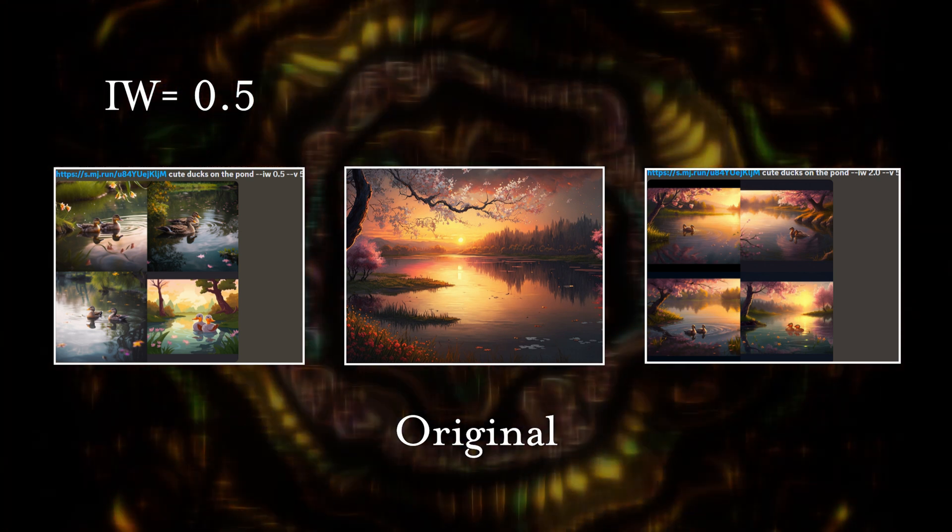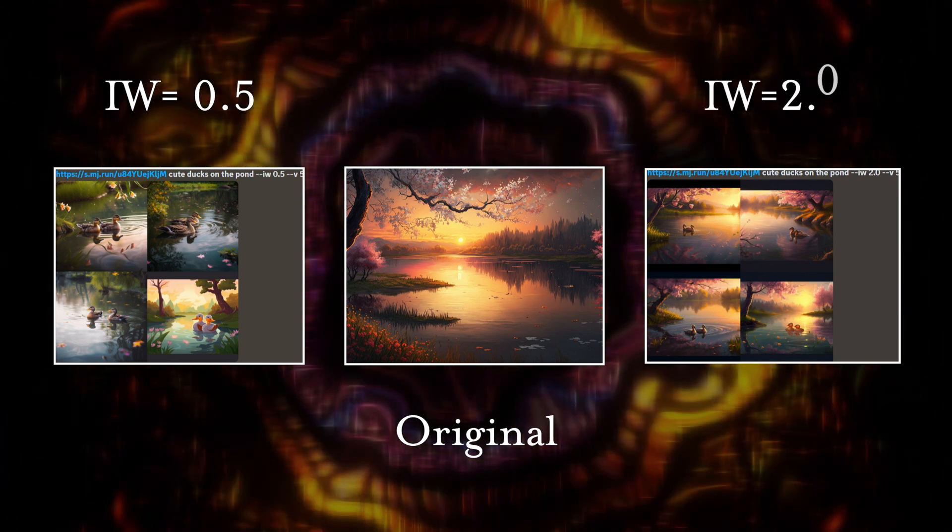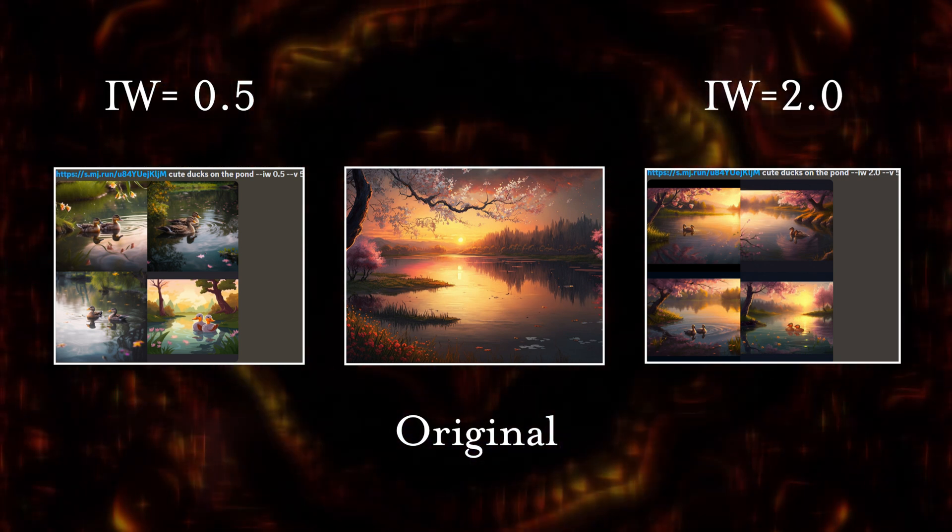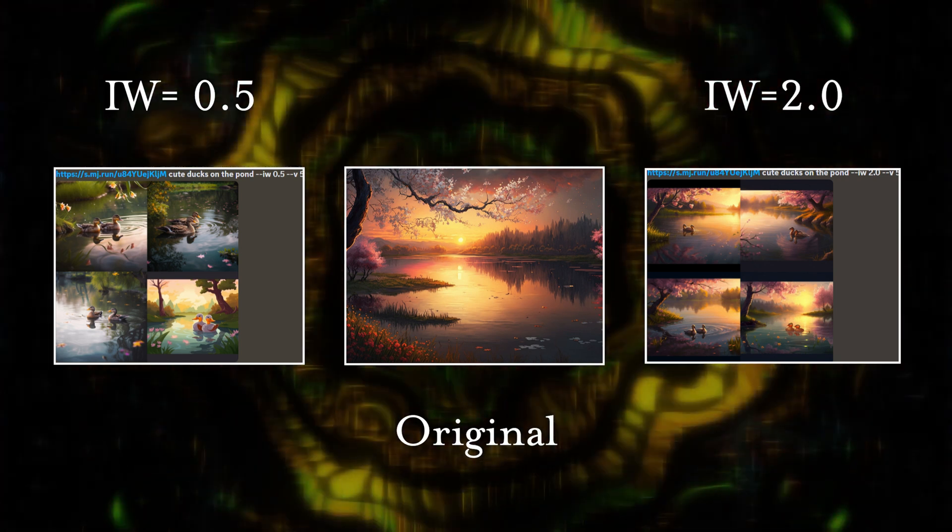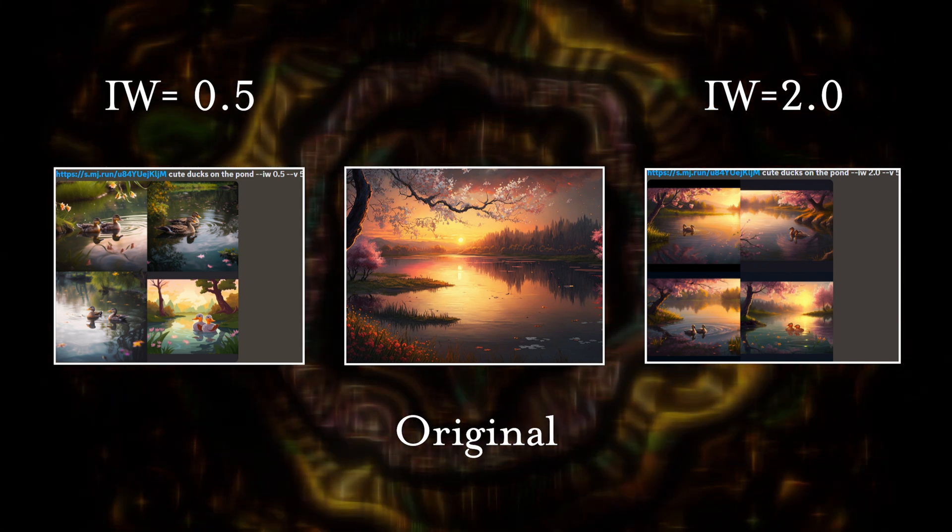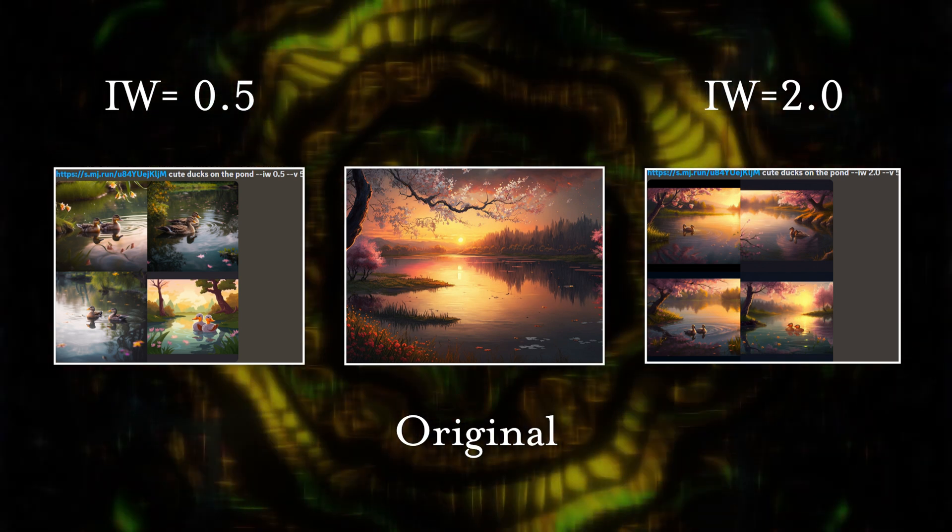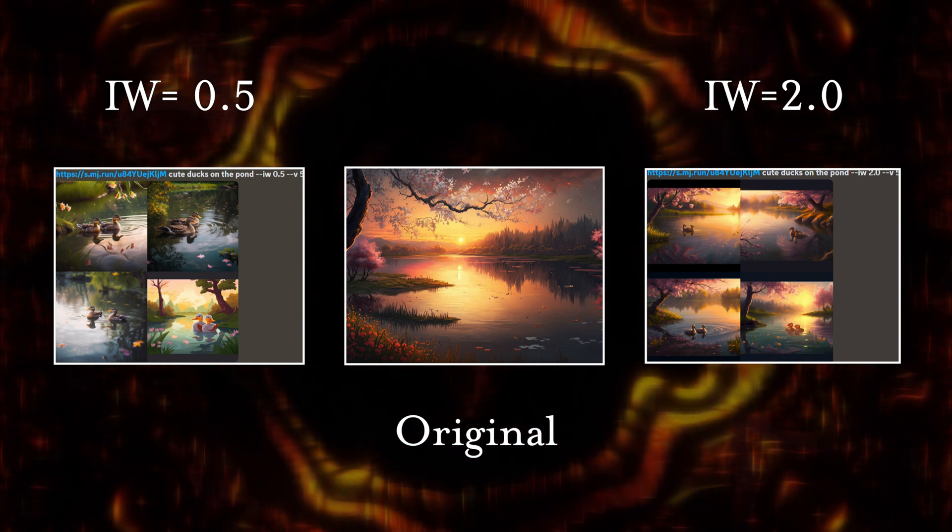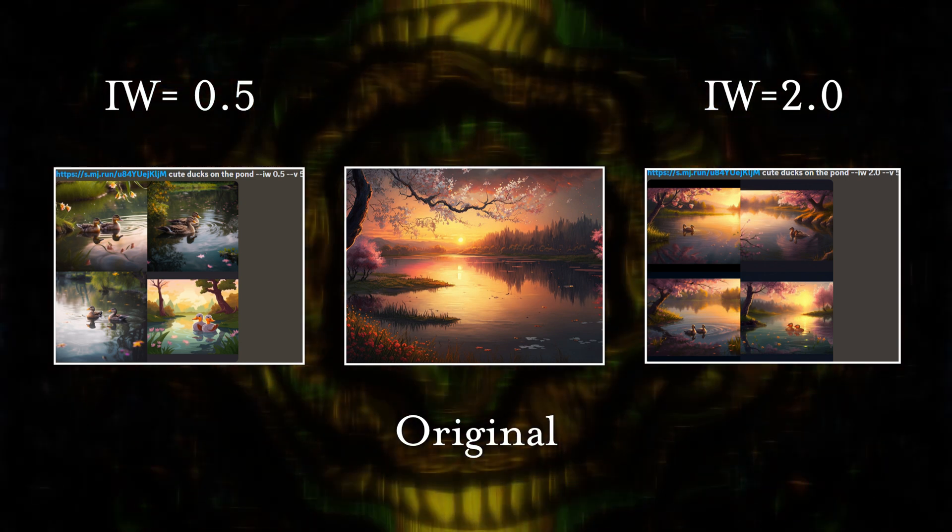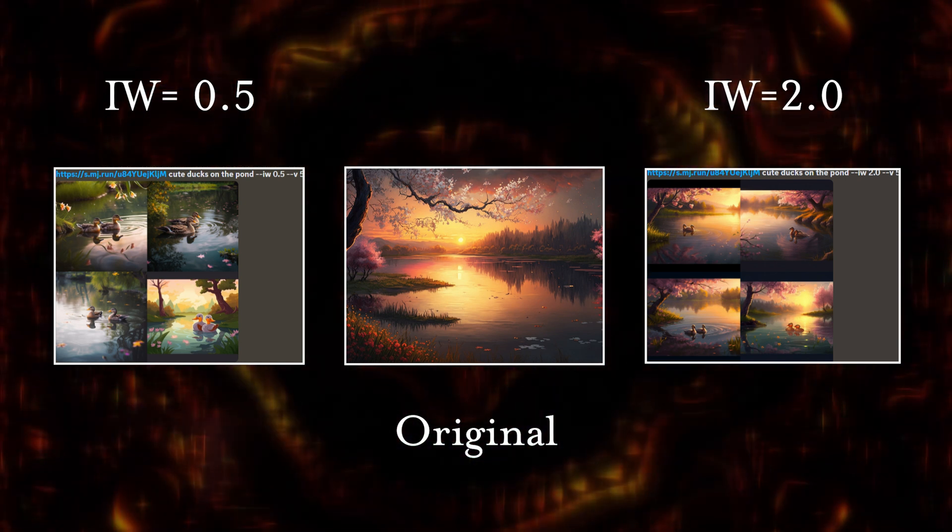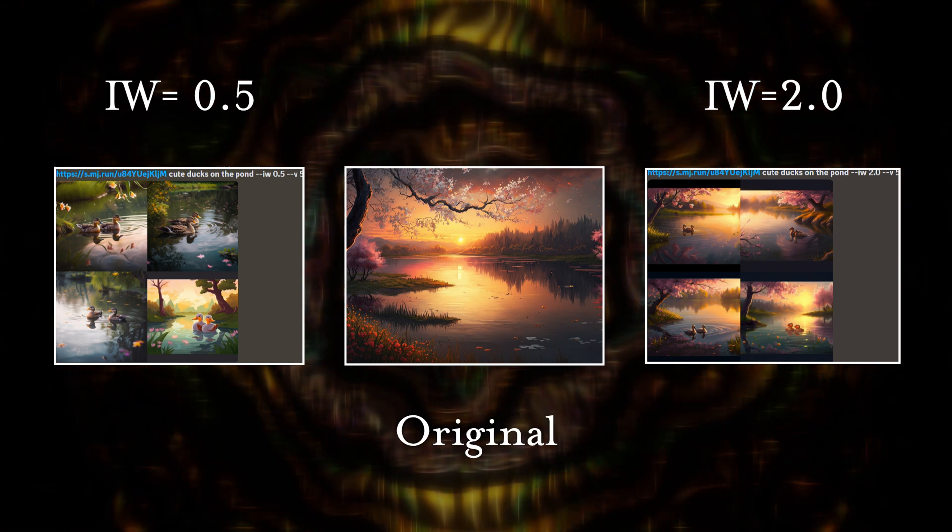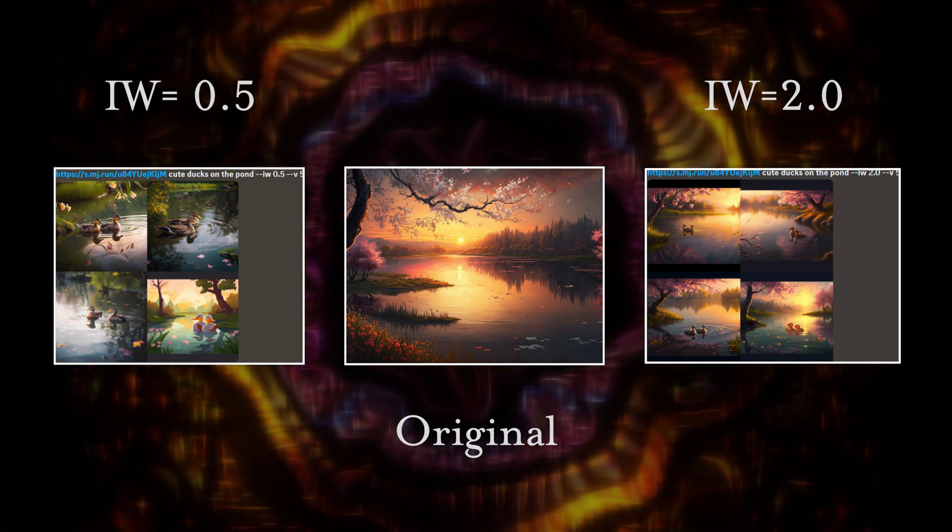But if we go to the opposite end where I used image weight 2.0, which also happens to be the highest number you can use image weight for, these images tell a different story. The original output is much more similar to these new ones, and you can see the angle of the shots more similar, the trees look similar, and the texture of the water even looks similar. I also want to point out that image weight is currently only available with Midjourney V5.